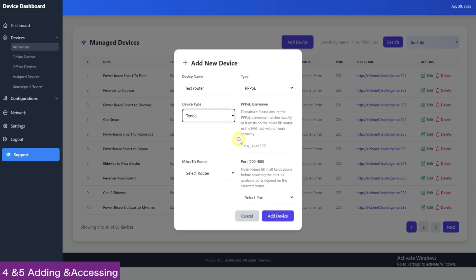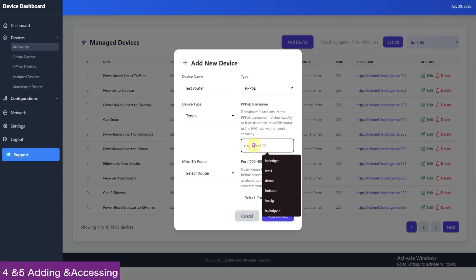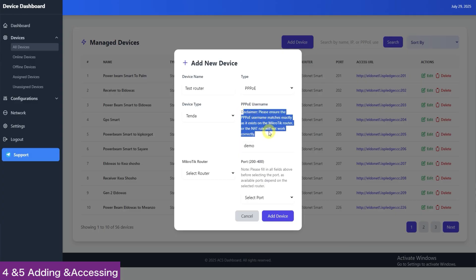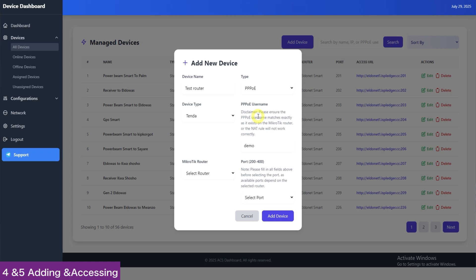Here, we will write demo. The instruction is to make sure you are providing the exact username as it appears in your main admin panel and which will also be the username that is in MikroTik under secrets.